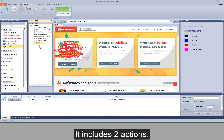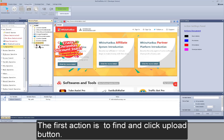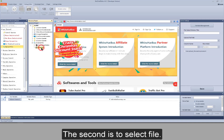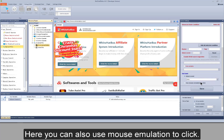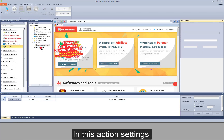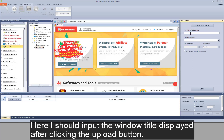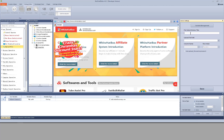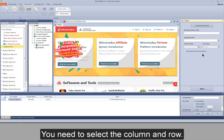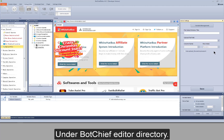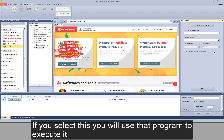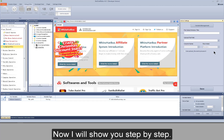Next action: Upload File. It includes two actions. The first action is to find and click the upload button. The second is to select the file. Here are the action settings. The first step is to find the upload button and then click it. You can also use mouse emulation to click. In this action settings, I should input the window title displayed after clicking the upload button, then input the file path. You can also choose a table variable — you need to select the column and the row. There is a separate program to execute this action under the bot chief editor directory. If you select this, you will use that program to execute it.